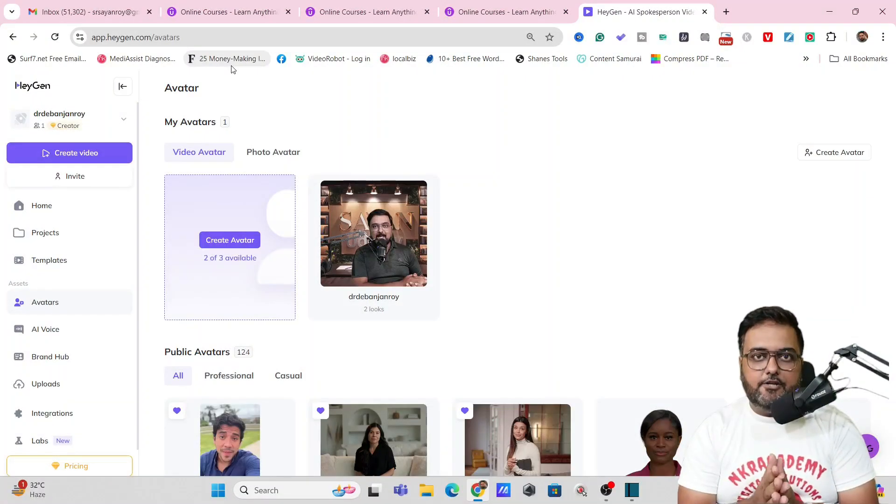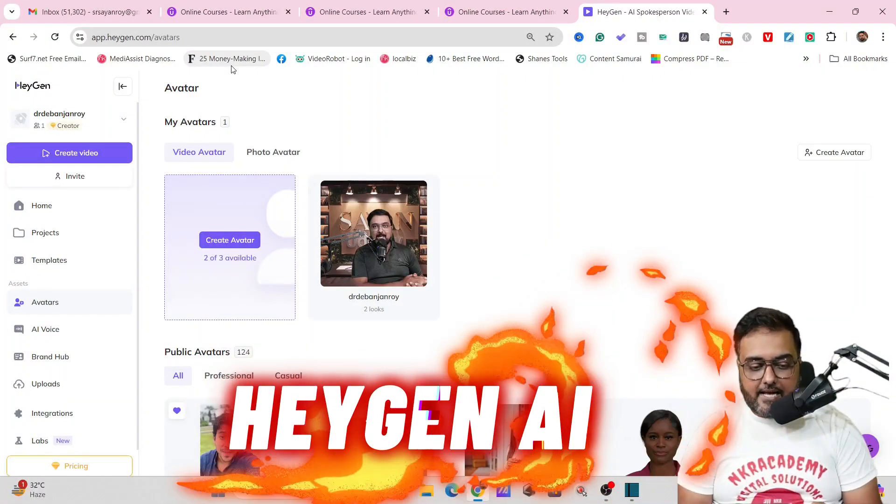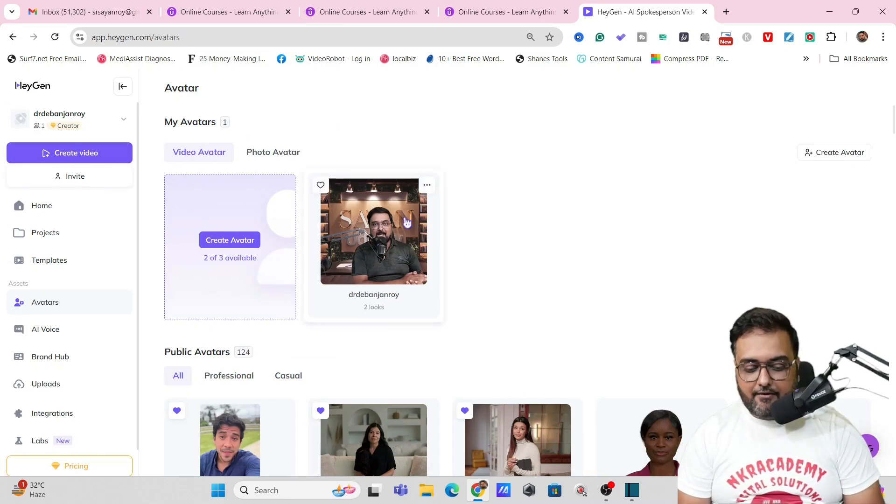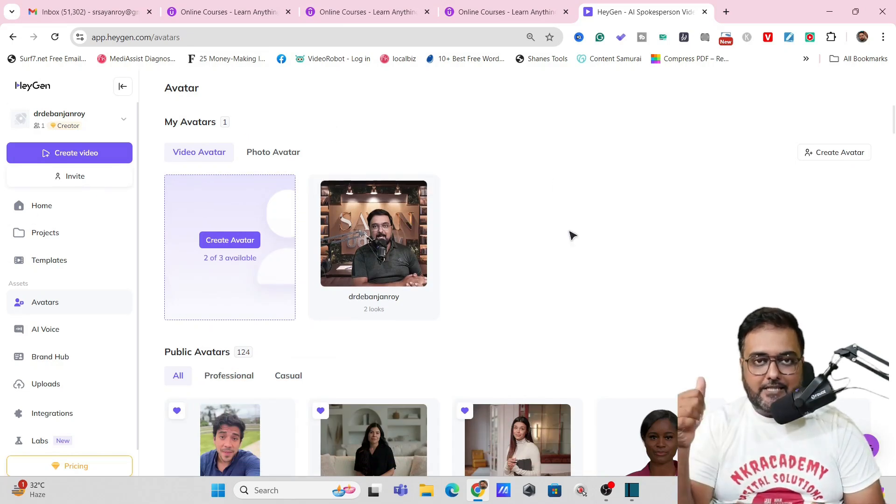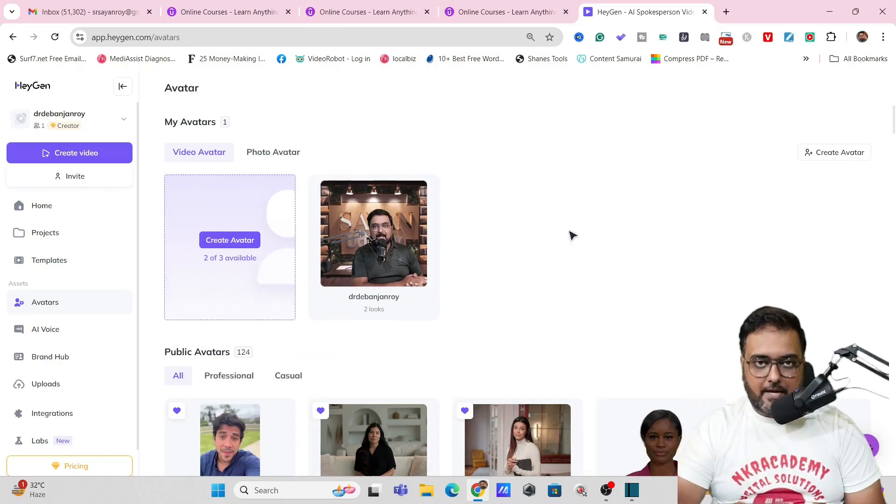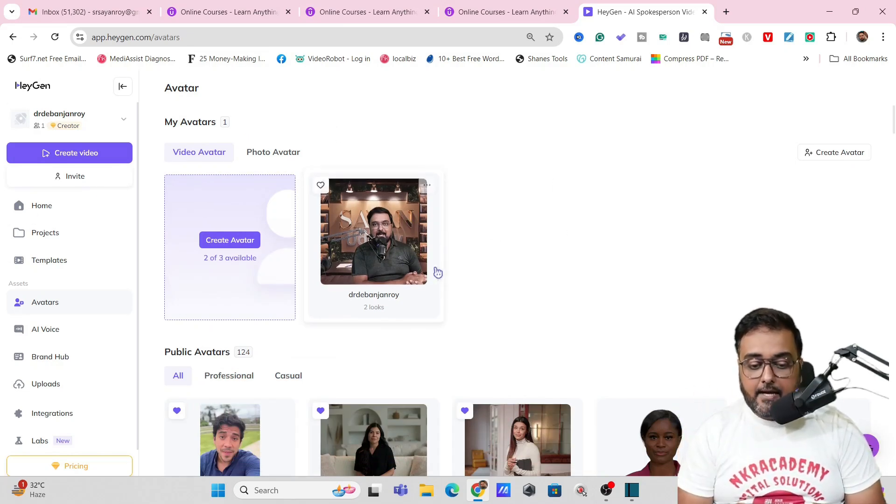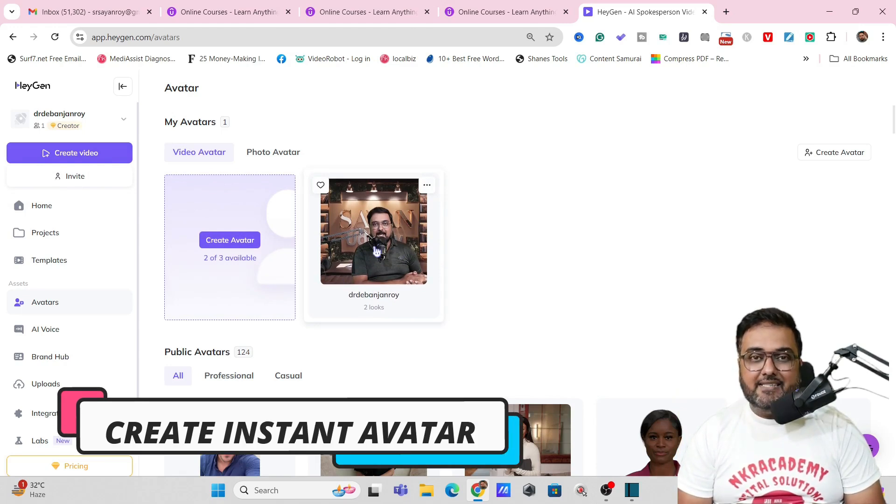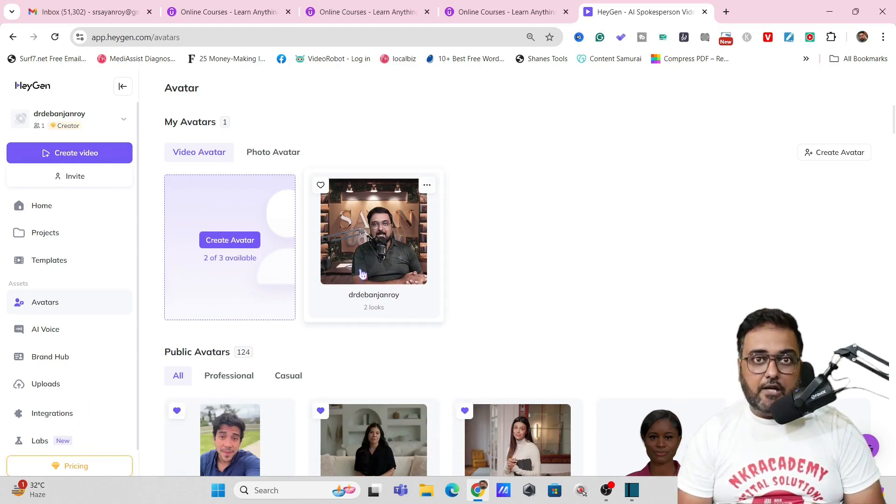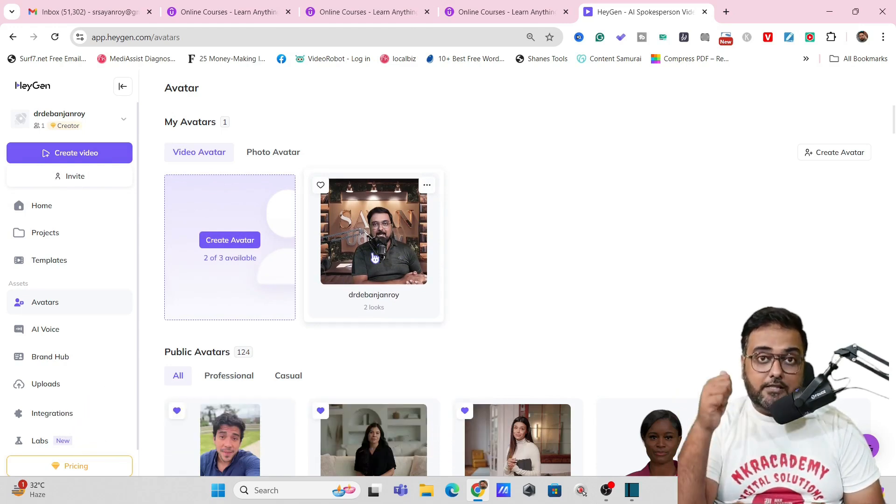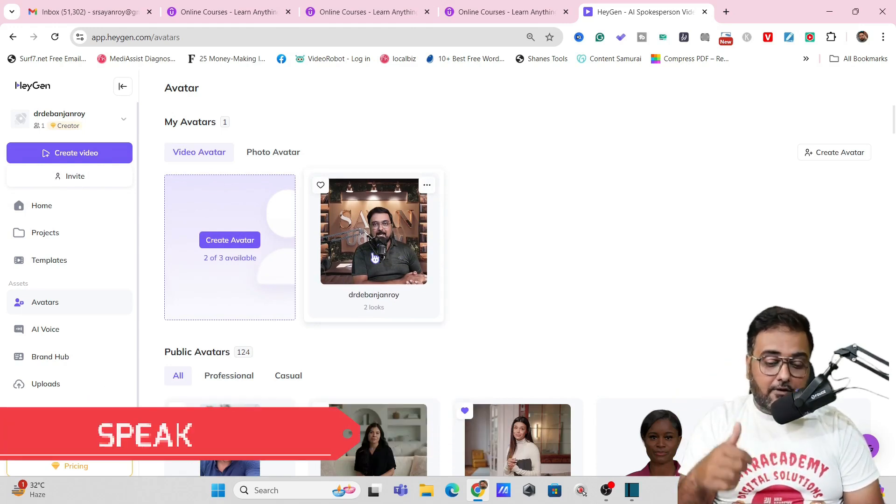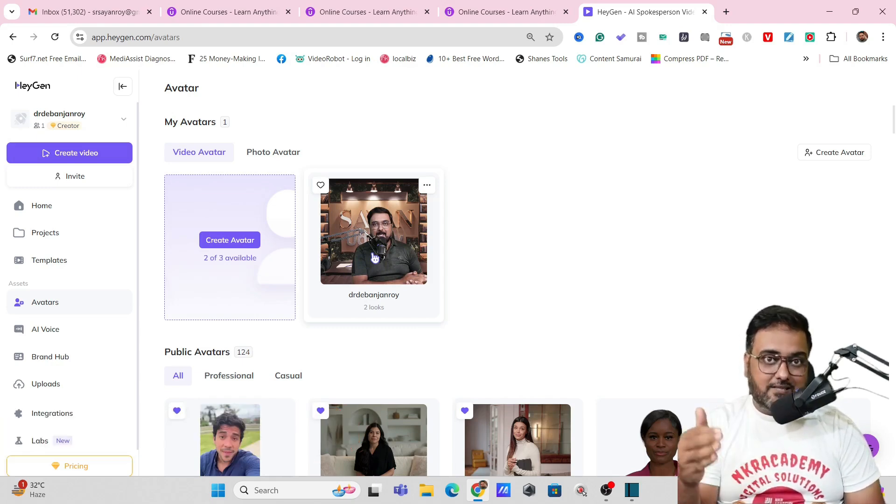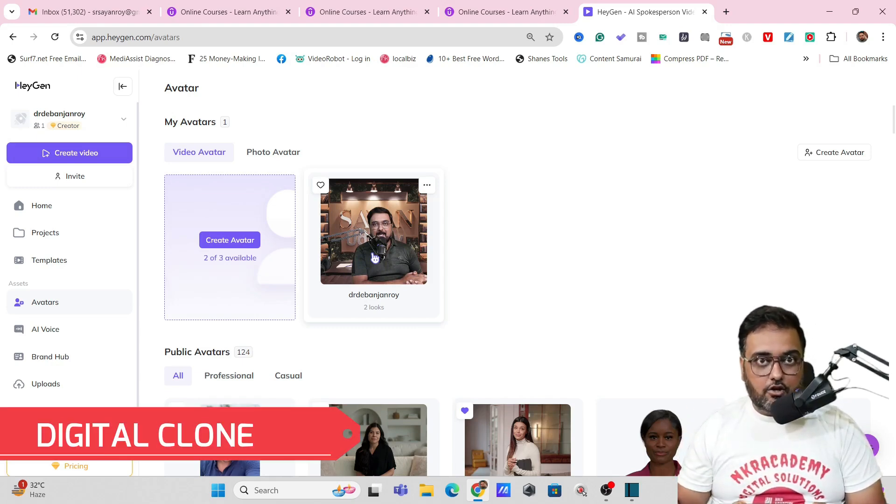So it's time to reveal the tool. The AI tool is called HeyGen AI. As you can see I am right within HeyGen AI and HeyGen AI has multiple capabilities. Number one it helps you to create instant avatars of yourself which can speak like you, have gestures like you and you can use them as your digital clone.